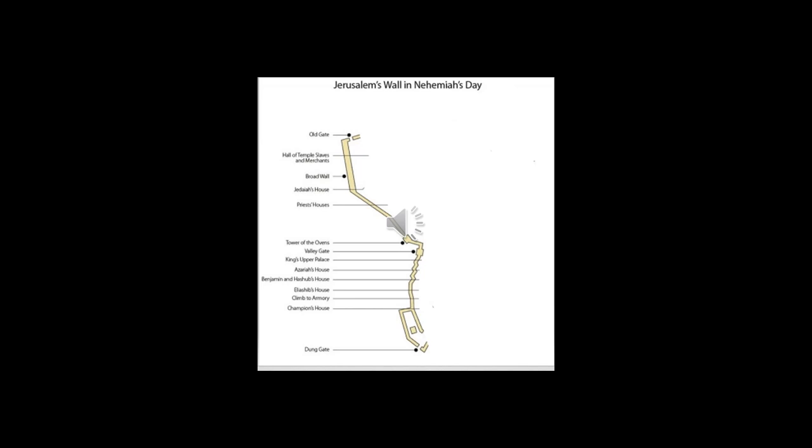There were repairs done to the Valley Gate with its timber framework, doors, bolts, and bars. And they rebuilt 1,500 feet of the wall until they reached the Dund Gate.